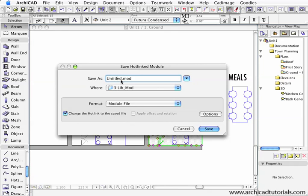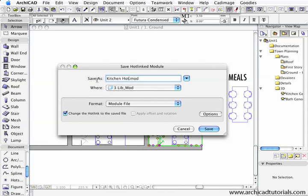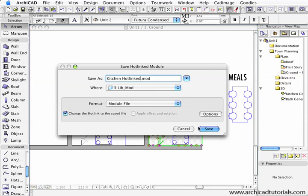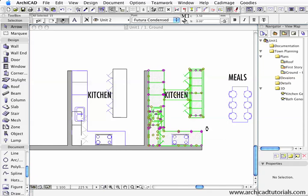This time I'm going to call this Kitchen Hotlink, and I'm going to save it to that same folder as a module file and push Save.